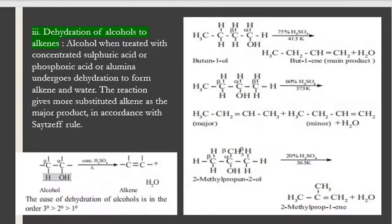The next reaction is dehydration of alcohols. Dehydration of alcohols takes place in the presence of concentrated sulfuric acid, or phosphoric acid, or alumina which is Al2O3.